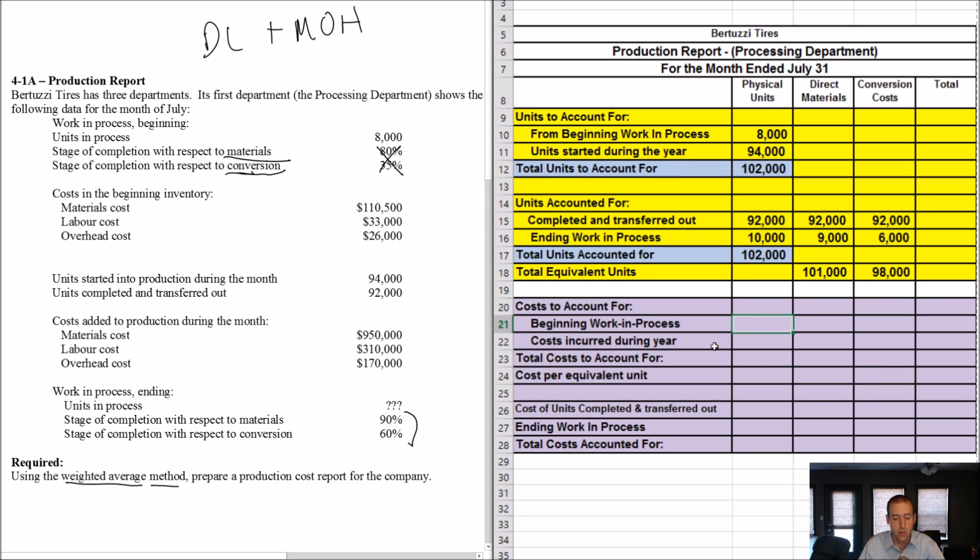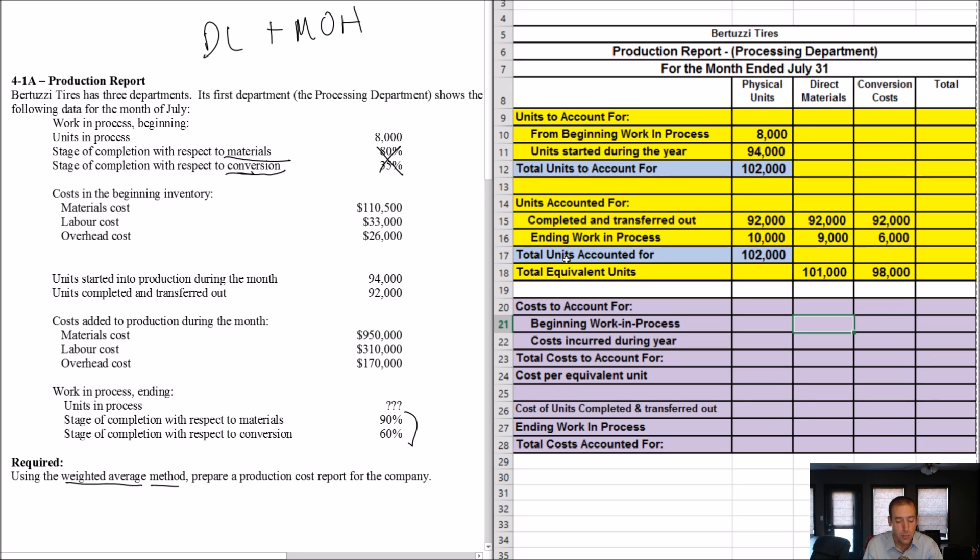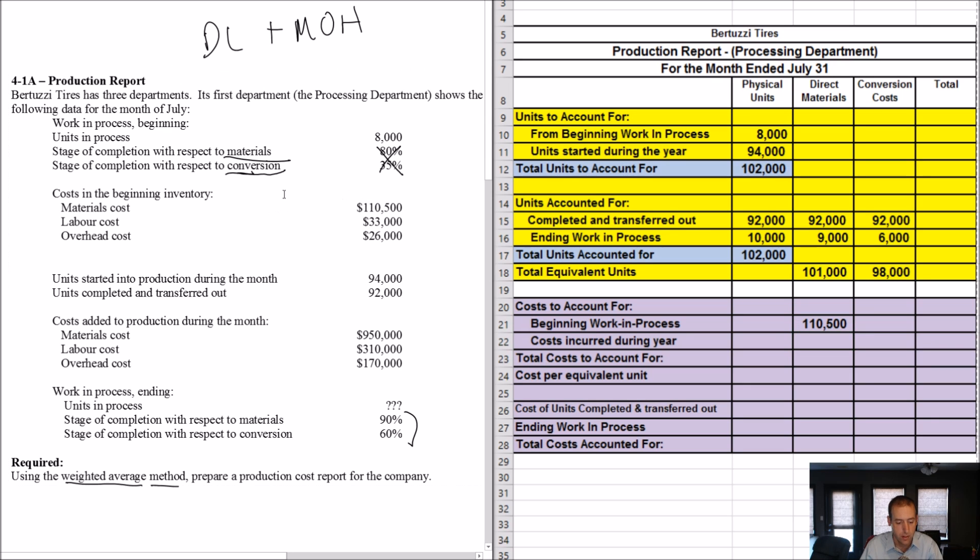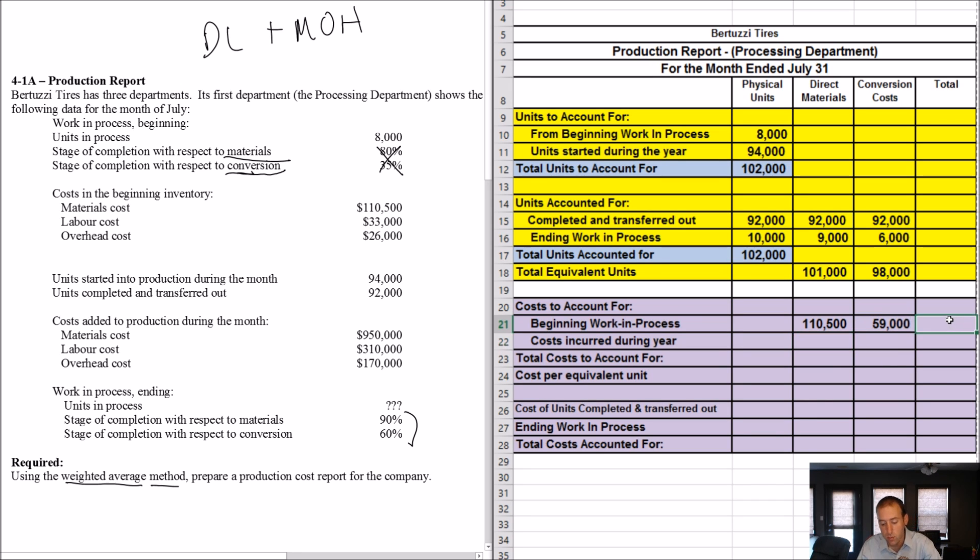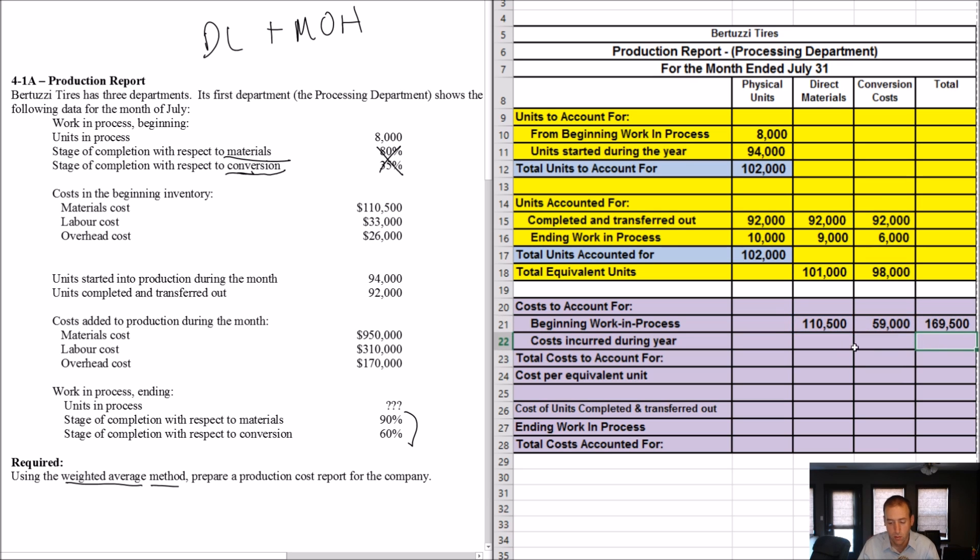That's the first chunk of this thing. Let's continue on to costs. Costs are fairly straightforward. Materials cost. So I ignore this physical units column. I move over to materials cost. Materials cost in beginning WIP was 110,500. And I'm just taking that from the question, right? Beginning WIP 110,500. Labor and overhead. That's conversion. Conversion is DL plus MOH. So I just add the two. I have labor of 33,000 plus overhead of 26,000. Keeping in mind, these are all in dollars. And in fact, I do my first total here. 110 plus 59 is 169,500.